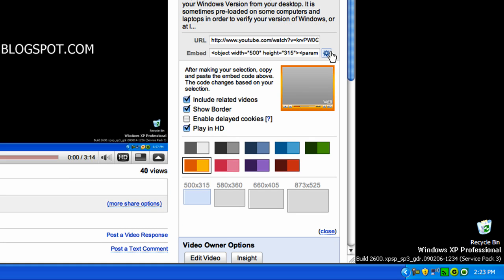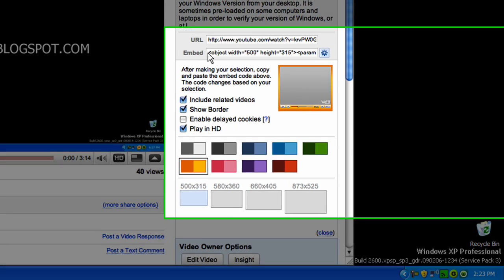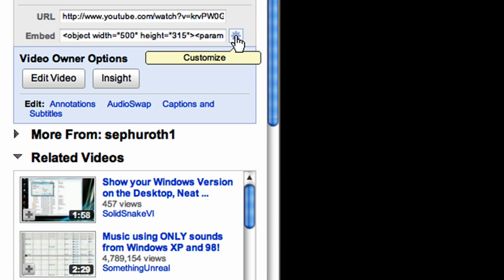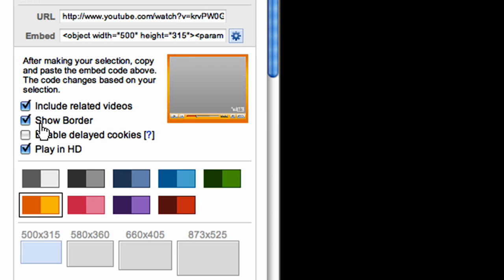So either way you're going to see embed right here and if you want to customize it you can do that, you can do sizes and different colors and you get your embed code and you copy it and you can just close out your browser now or if you want to keep it up, whatever.